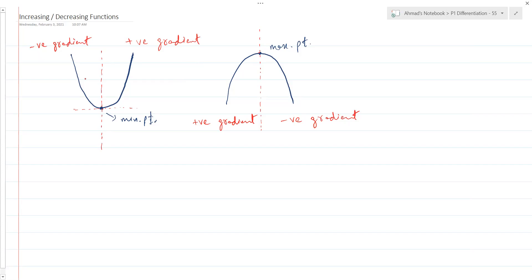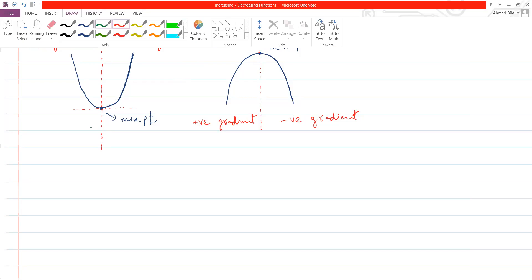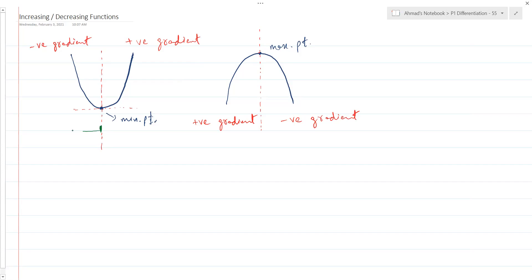Now there's another name for this property — the gradient being negative. You can say your function is basically decreasing in this part. So if you look at just this region towards the left of the turning point in this case, your function is actually decreasing. Why is it decreasing? It's decreasing because as we move along the X axis, as you go towards the right, the value of Y is basically decreasing. That's why it's called a decreasing function in this region.